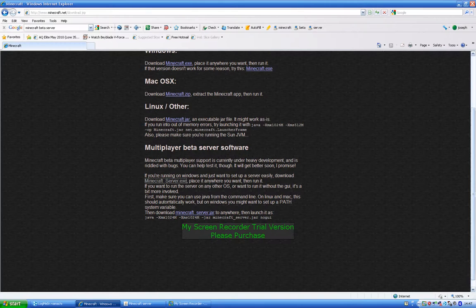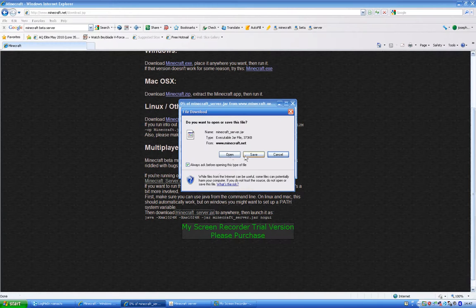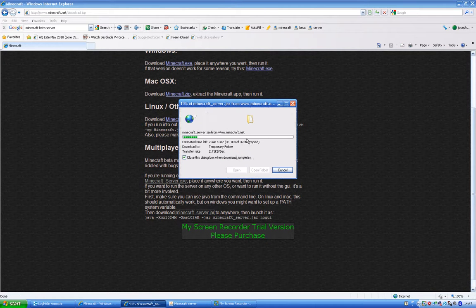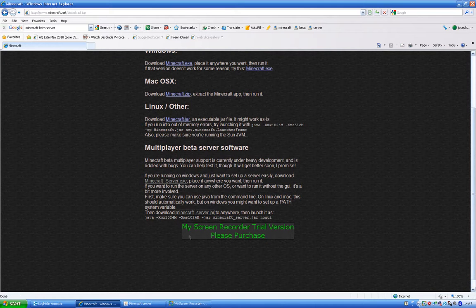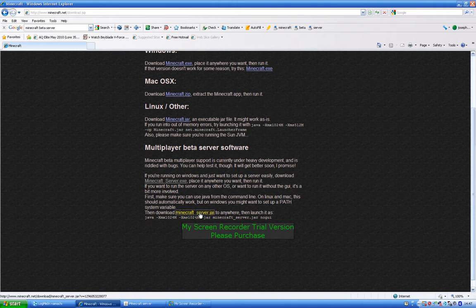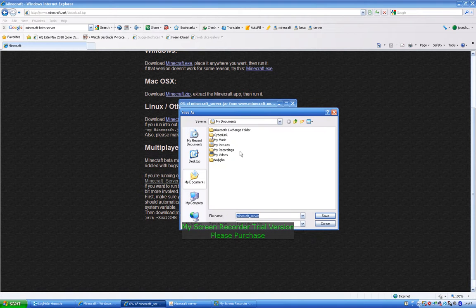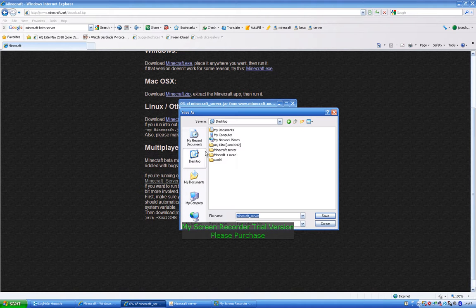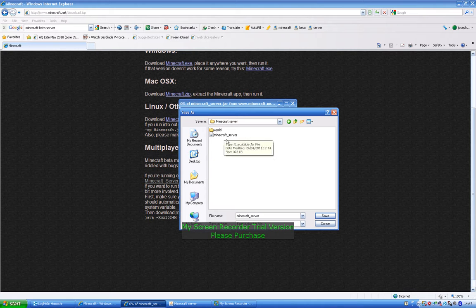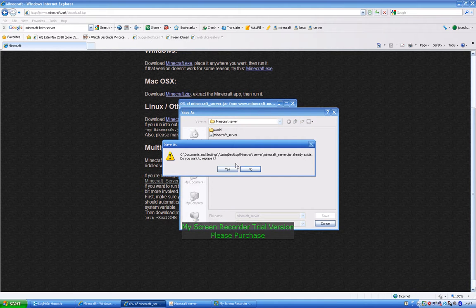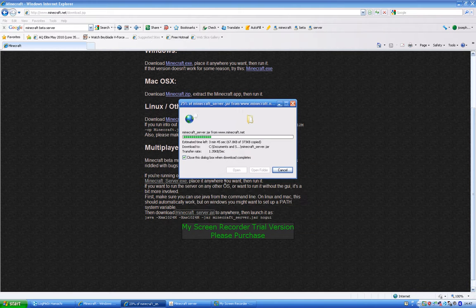Now once you've done that, you want to download this, just open it. Okay, sorry, you don't want to open it, you want to save it and you want to go into your folder where you wanted it again. You want it to go here so I'm going to save it here.